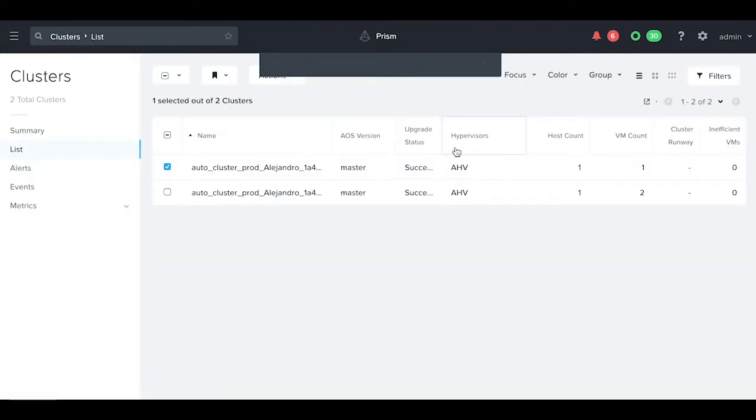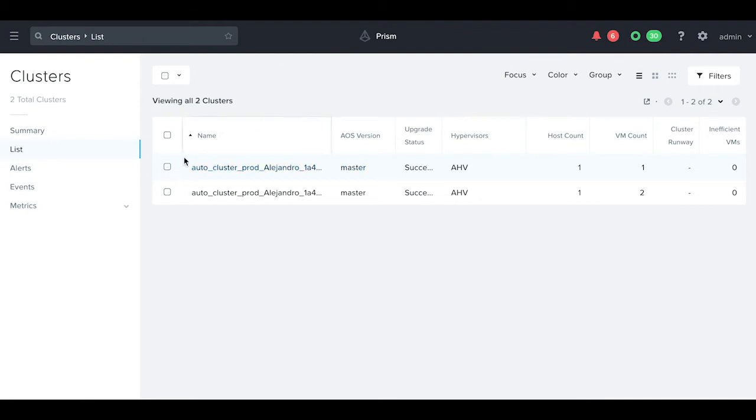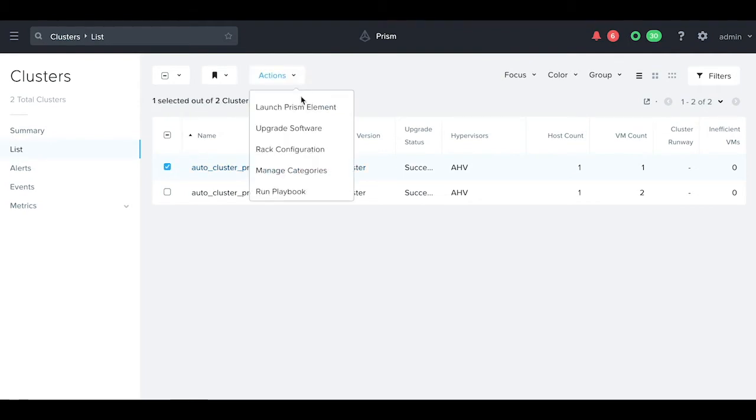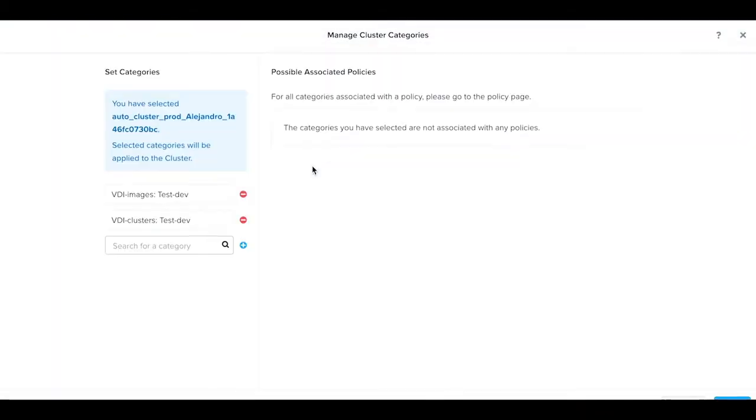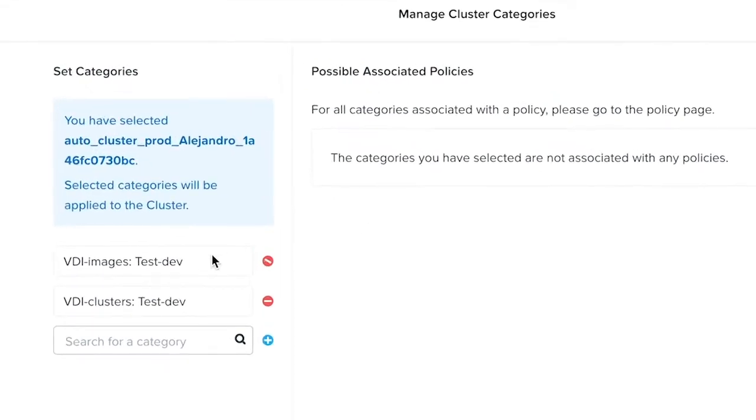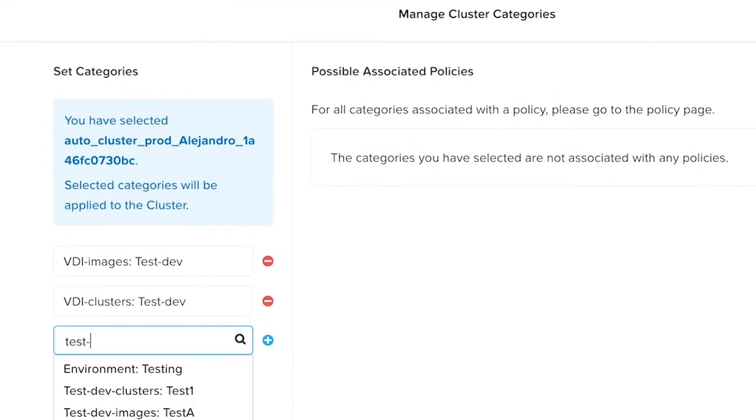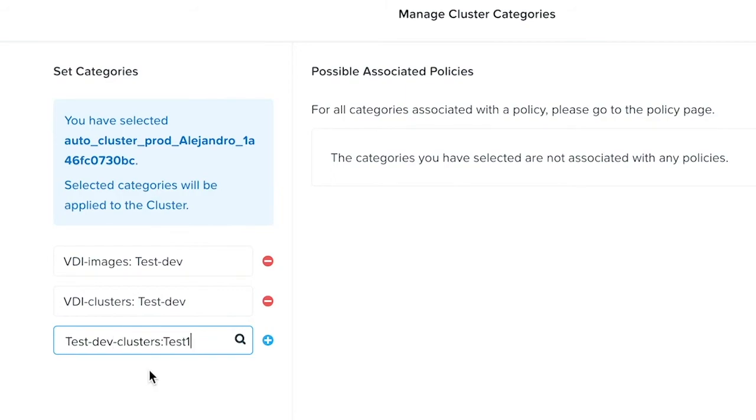We select the first cluster, go to manage categories, and select our test dev cluster category.